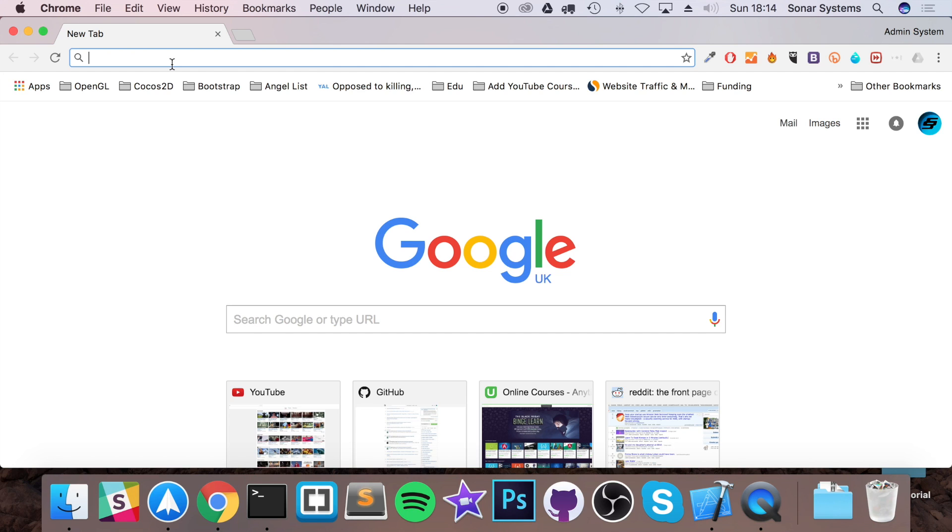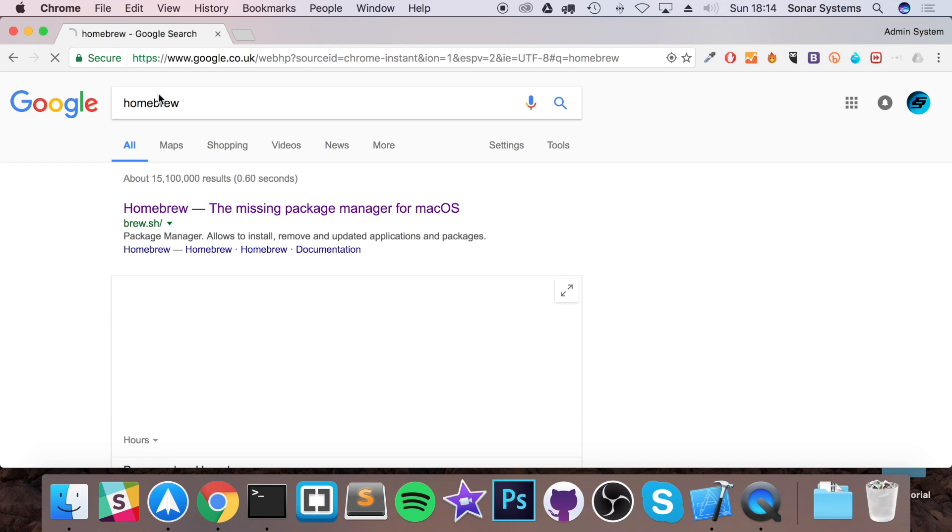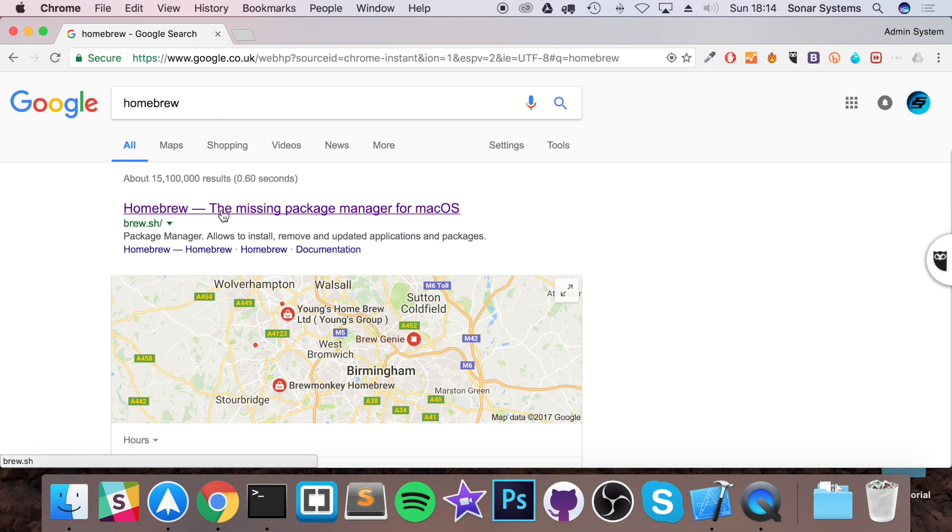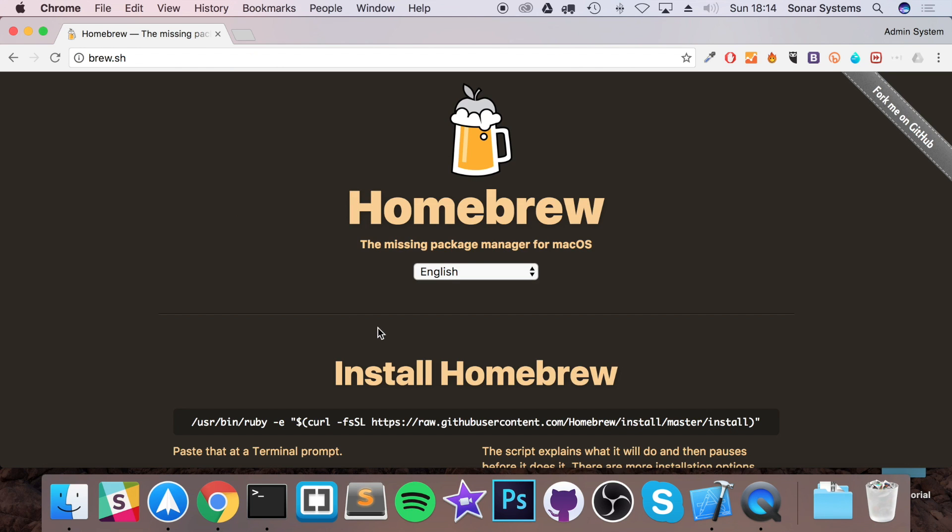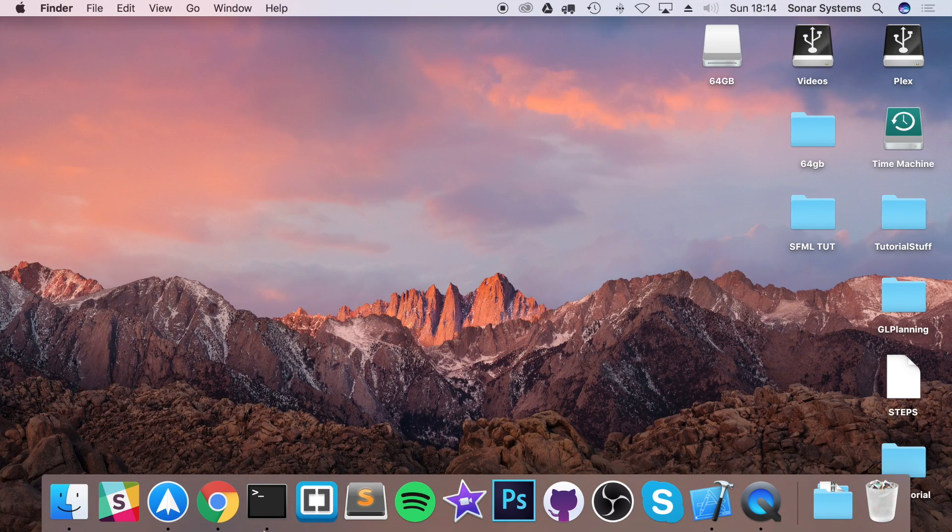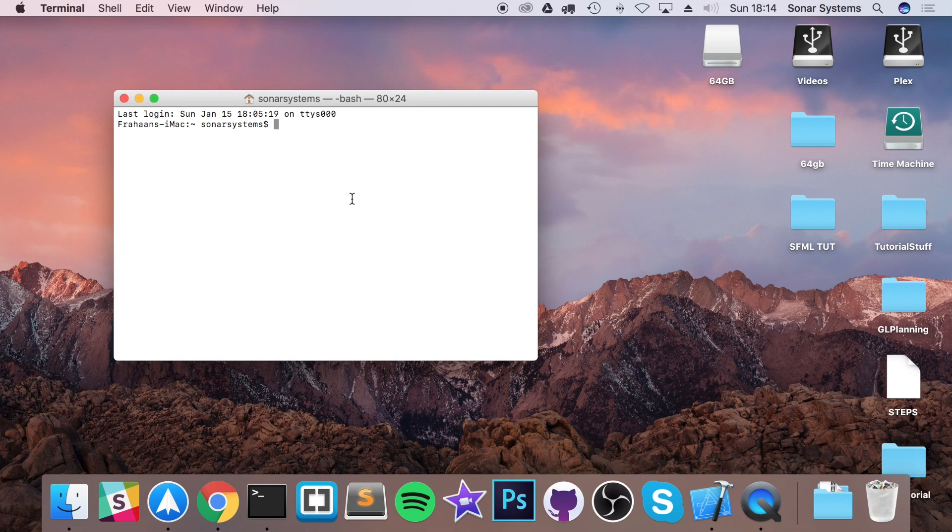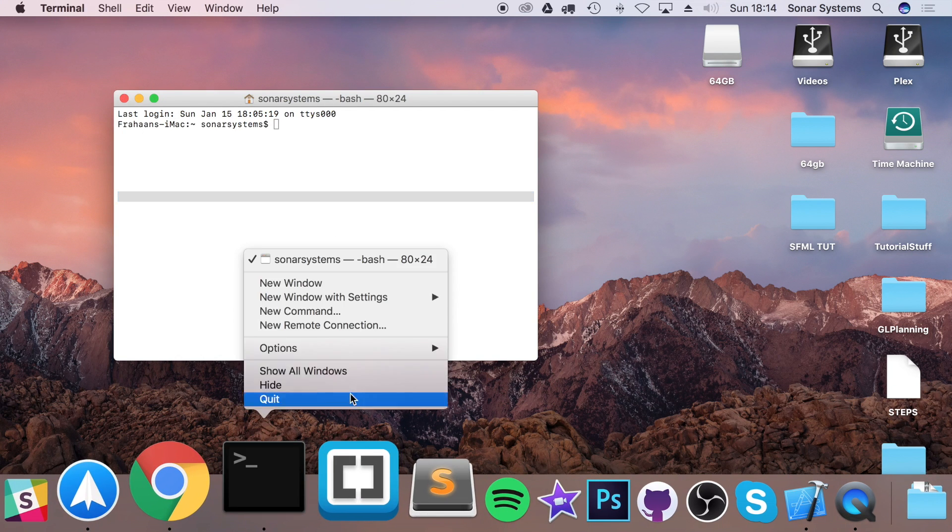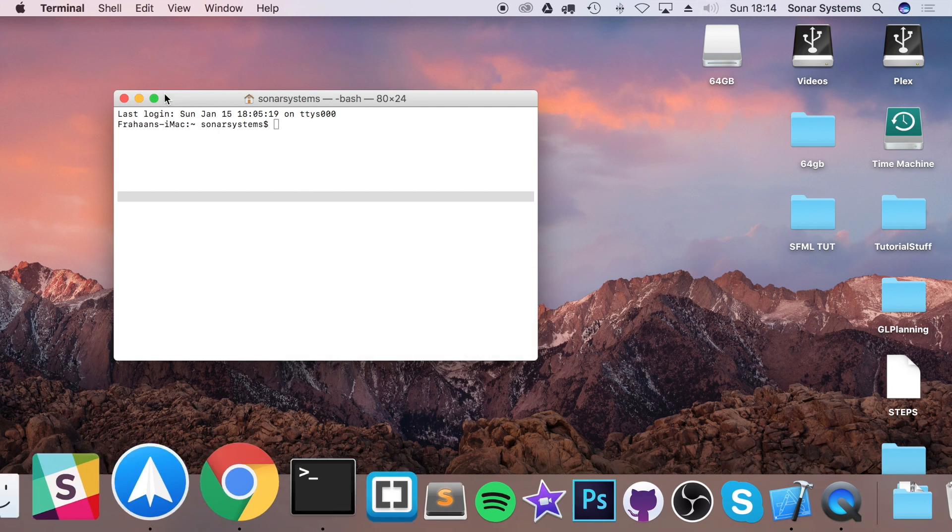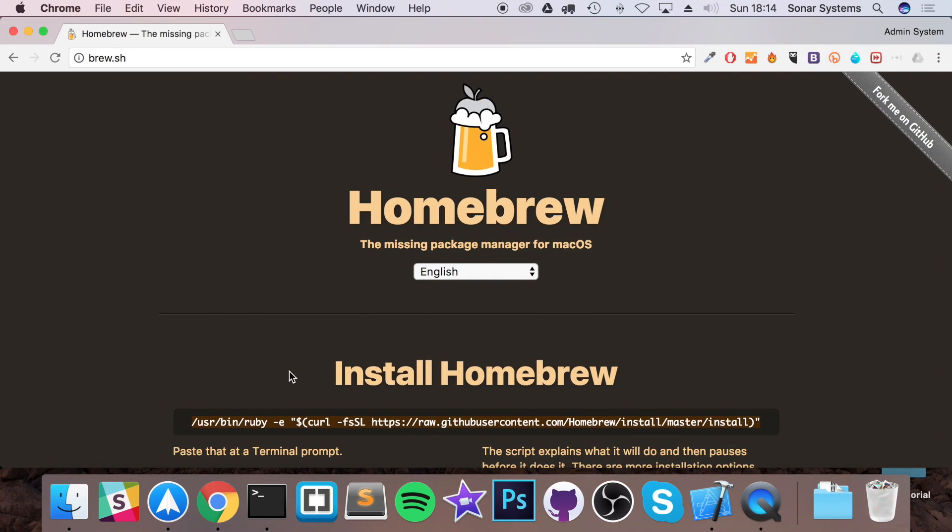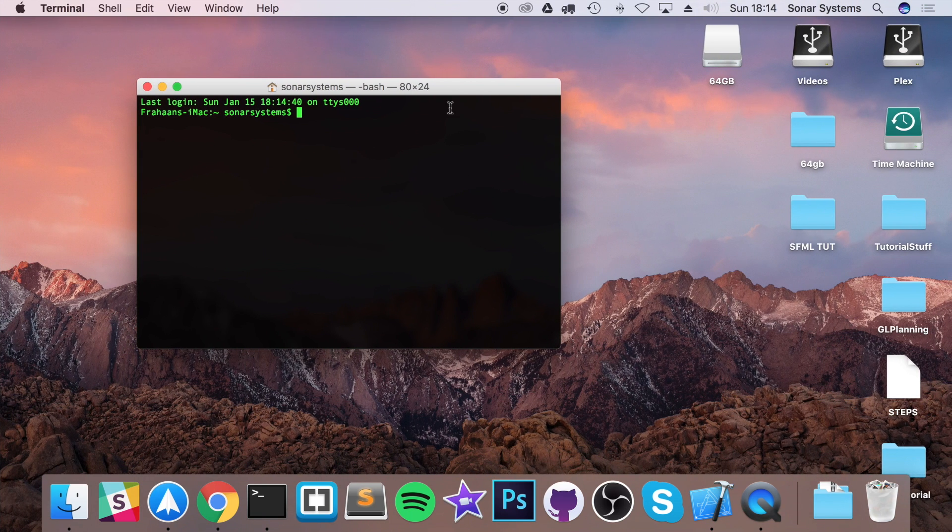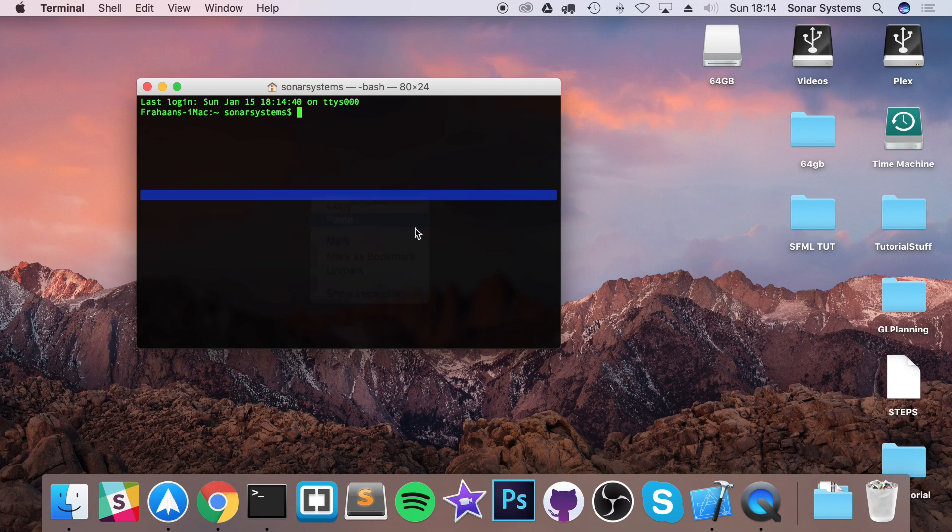Then we're going to download Homebrew. Homebrew is this amazing package manager for Mac that allows you to easily install frameworks with ease. So if you just copy this command, open up terminal. I actually prefer the Homebrew one because it just looks green. This is nothing to do with Homebrew by the way. This is just a theme within terminal.